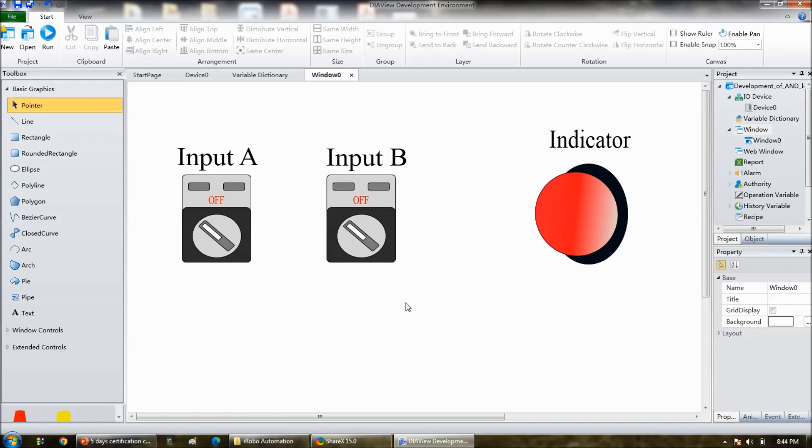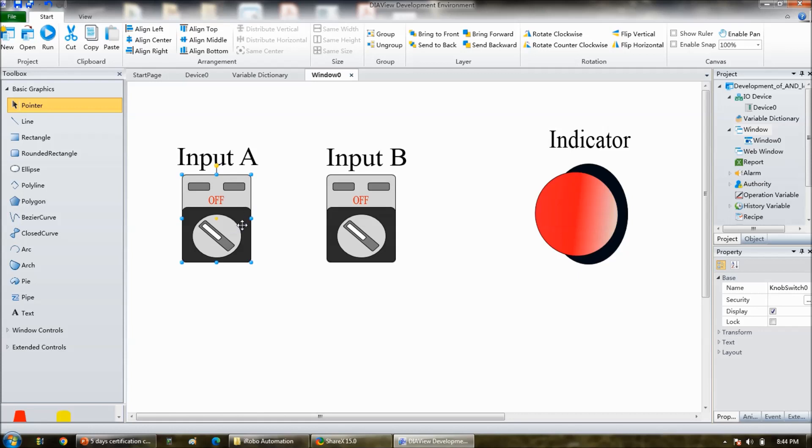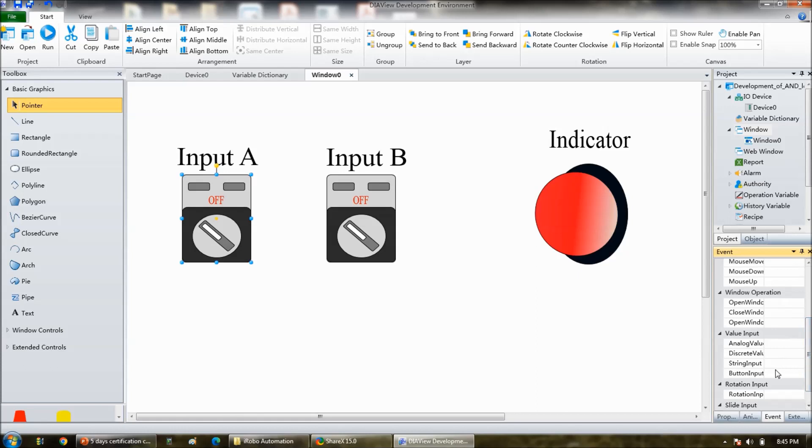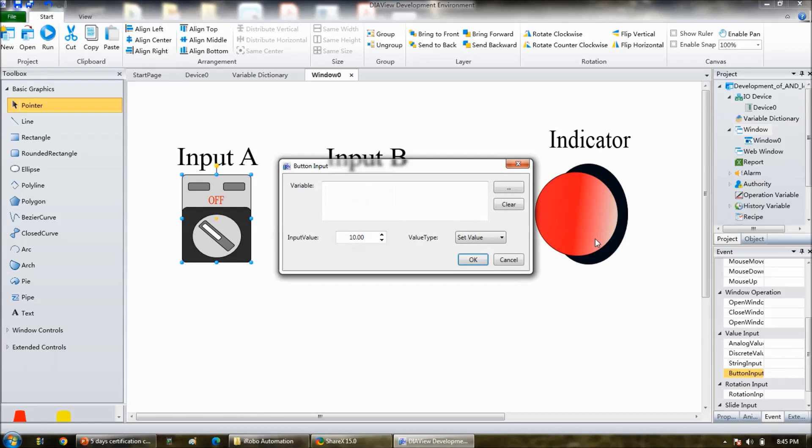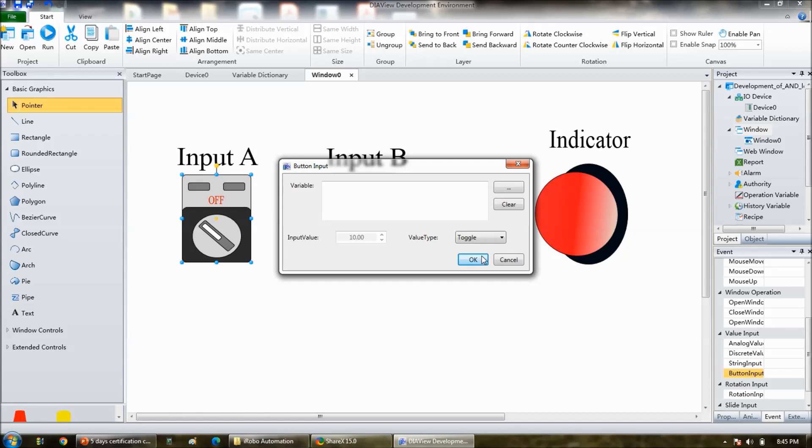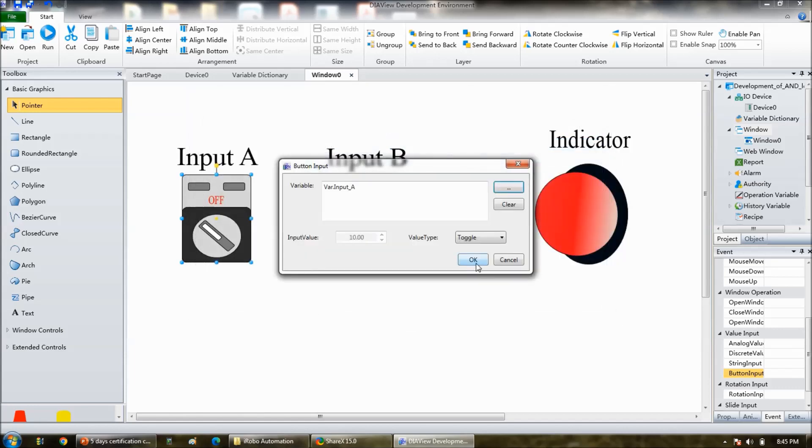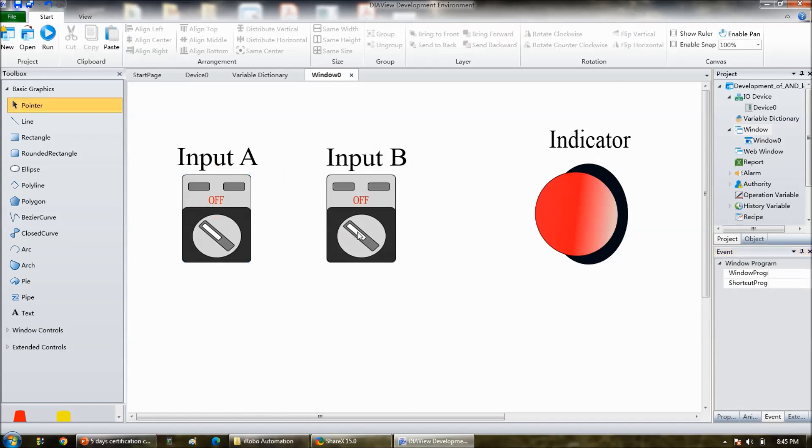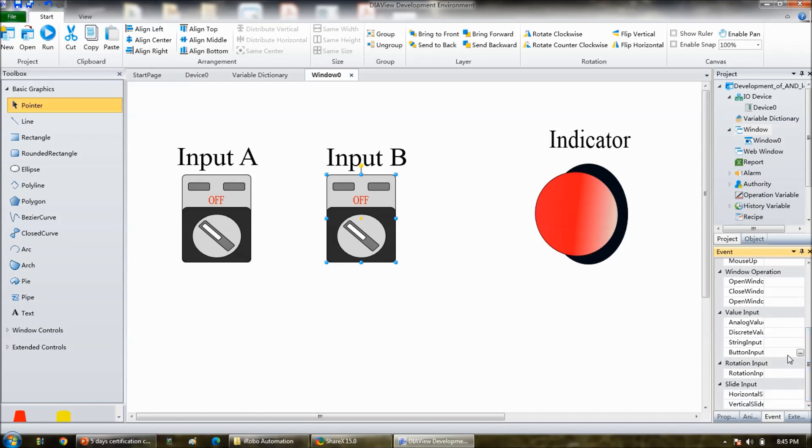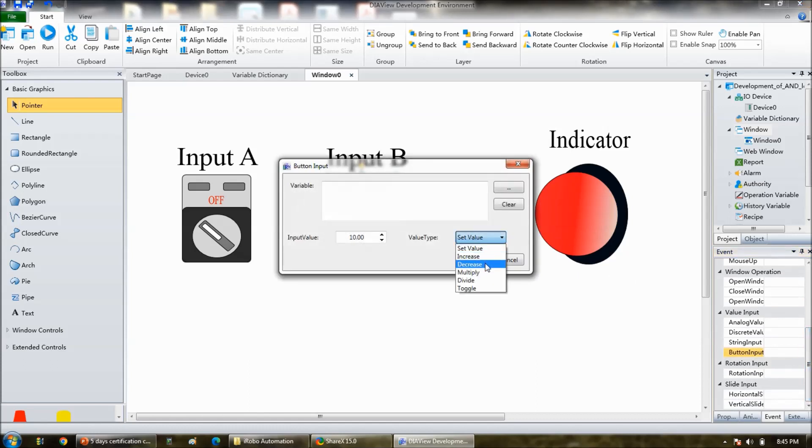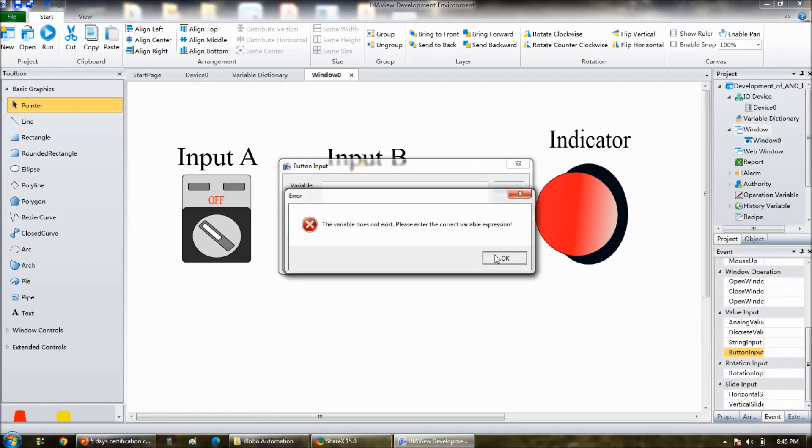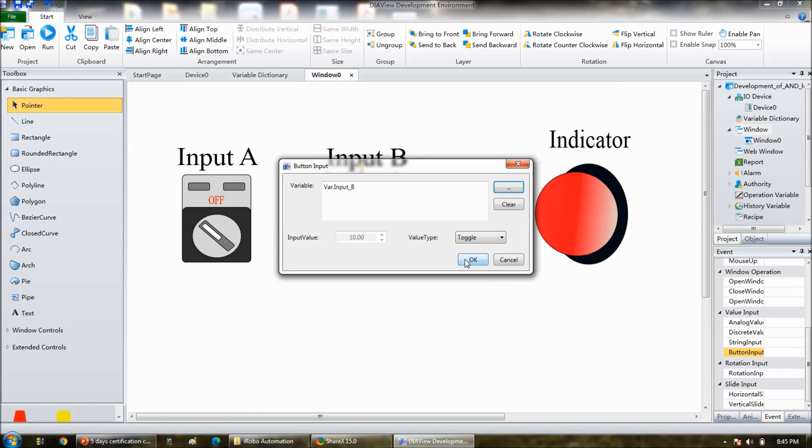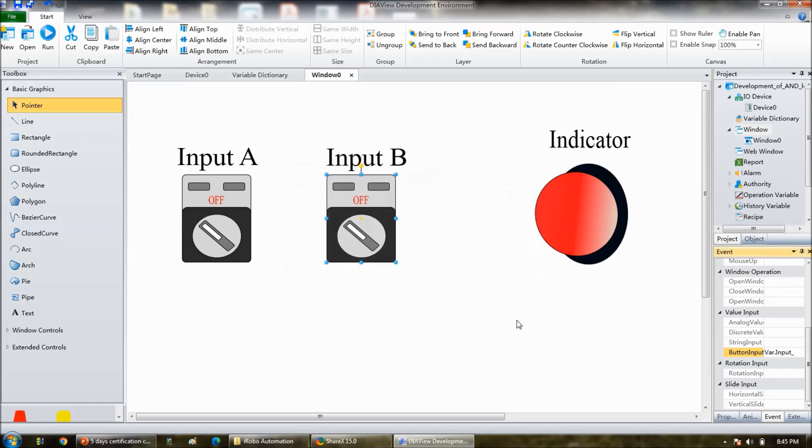And double click on the toggle. See, this is toggle, but by default it will like like a push button. So to change that, go to the event, there is one option called button input. So their button input, three dots will be there, click on that. And there you have to change the value as toggle, okay. And then select the variable, your input A is a variable.